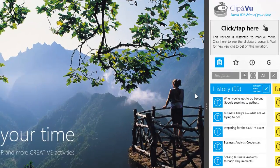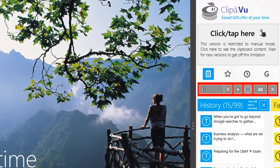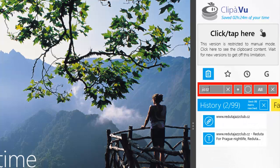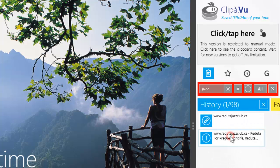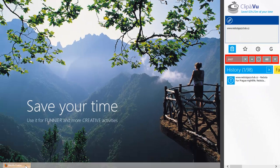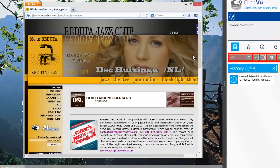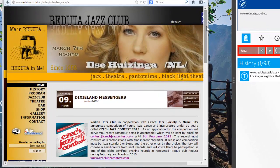But clipboard history can help. Try to type jazz and voila. Here is the name and here is the web address. You see, Clip-A-Voo acts as your long-term computer memory.